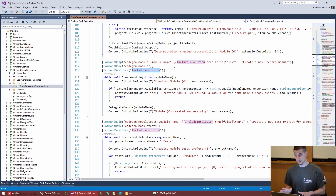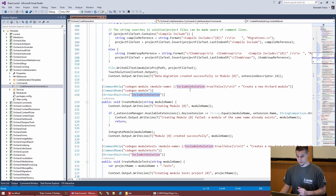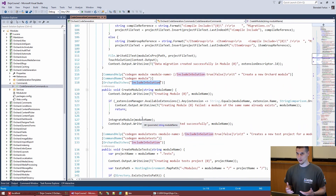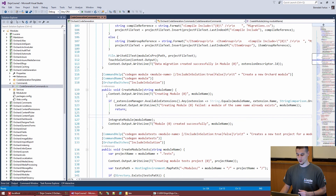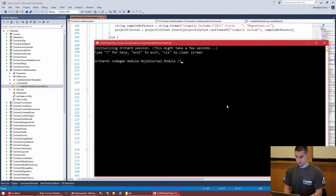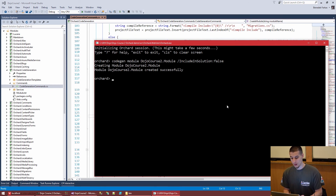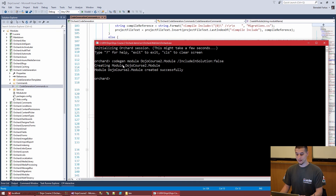If you say 'includeInSolution true' it will always add to Orchard.sln, not your custom one. We're not going to use that switch. We'll just say 'includeInSolution false'. Our module has been created successfully — its name is DojoCourse2.Module.